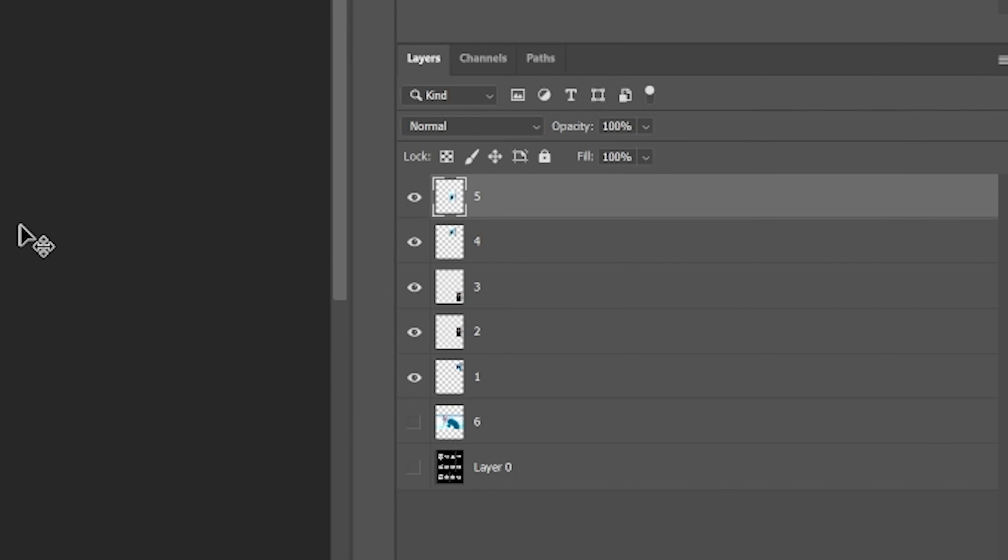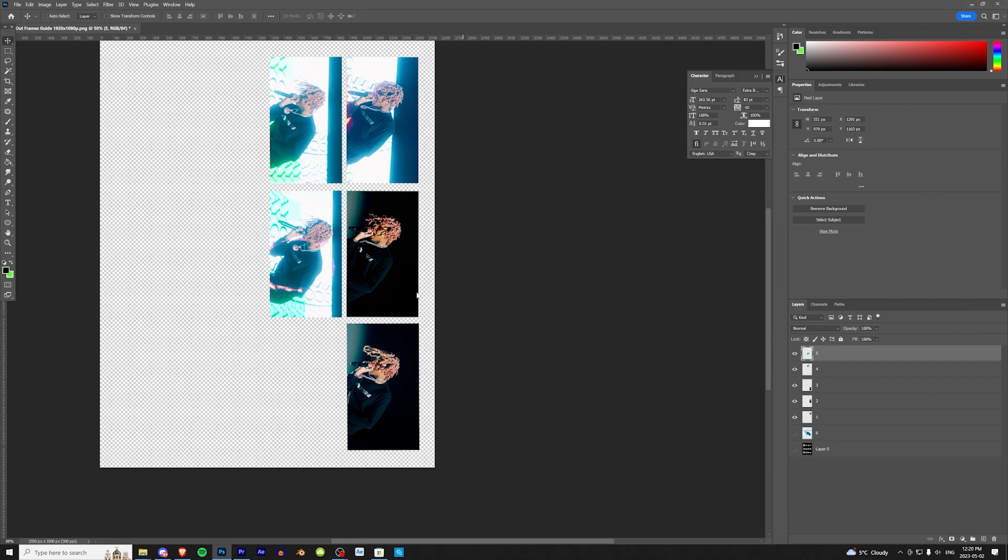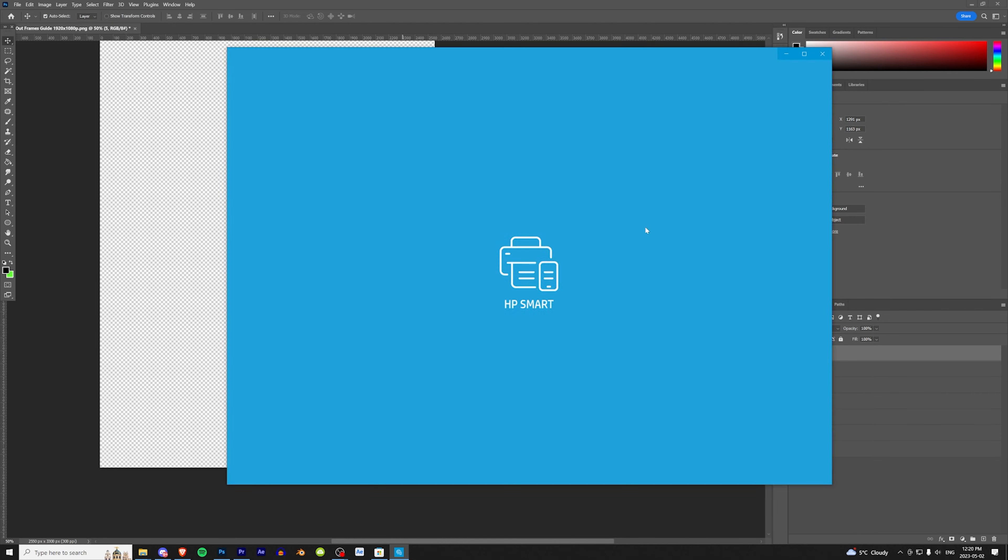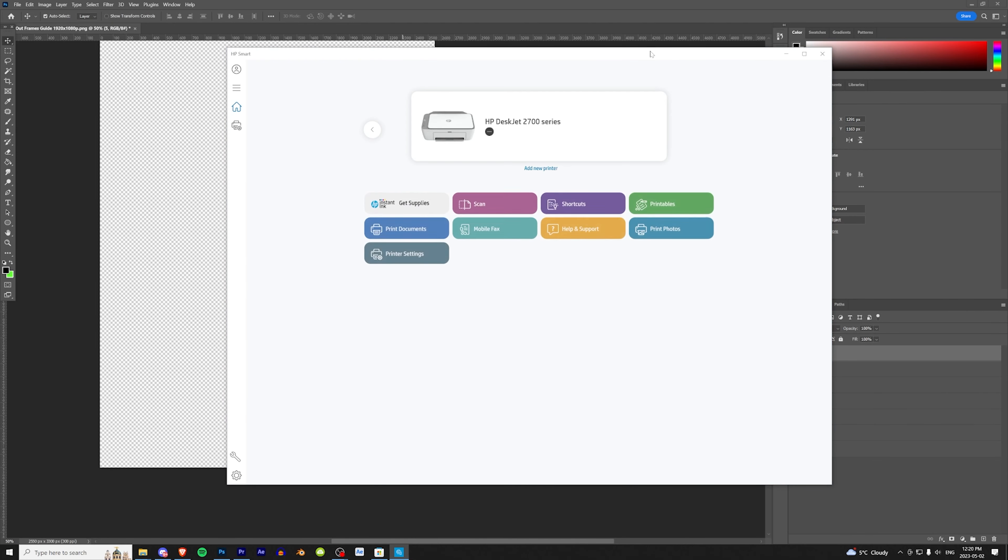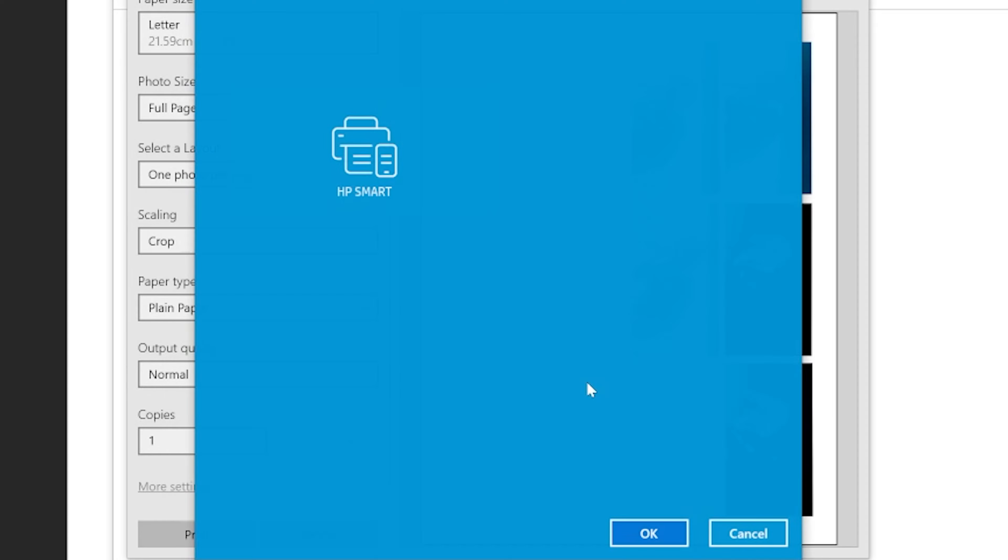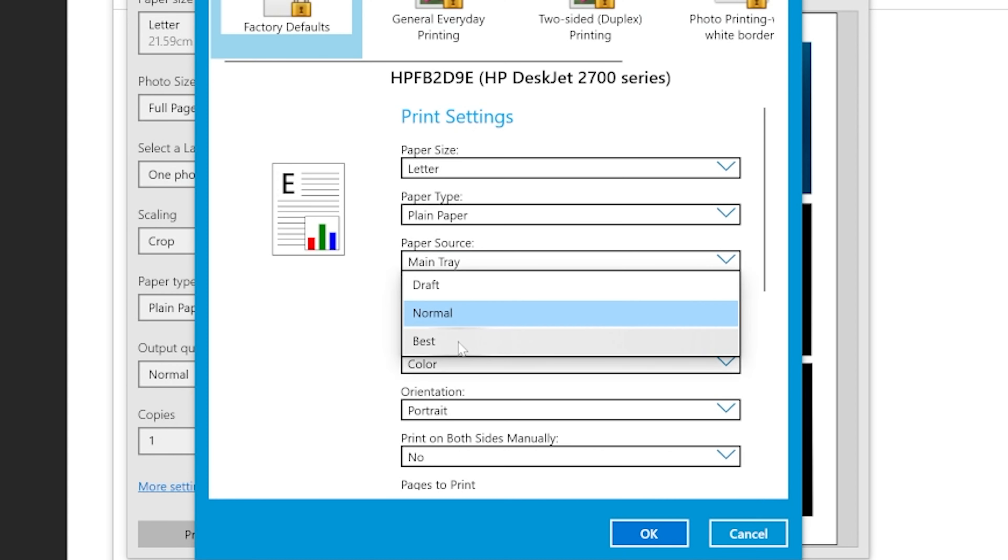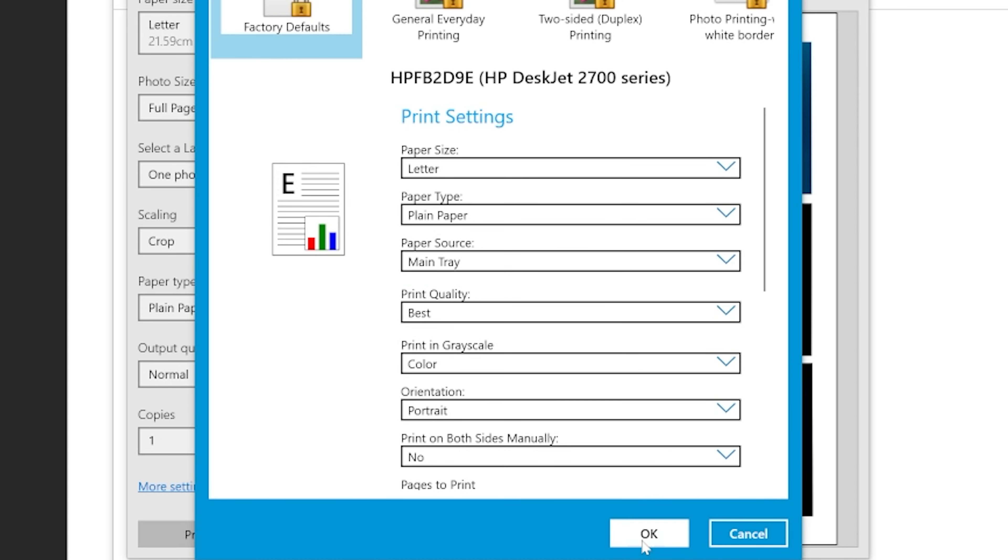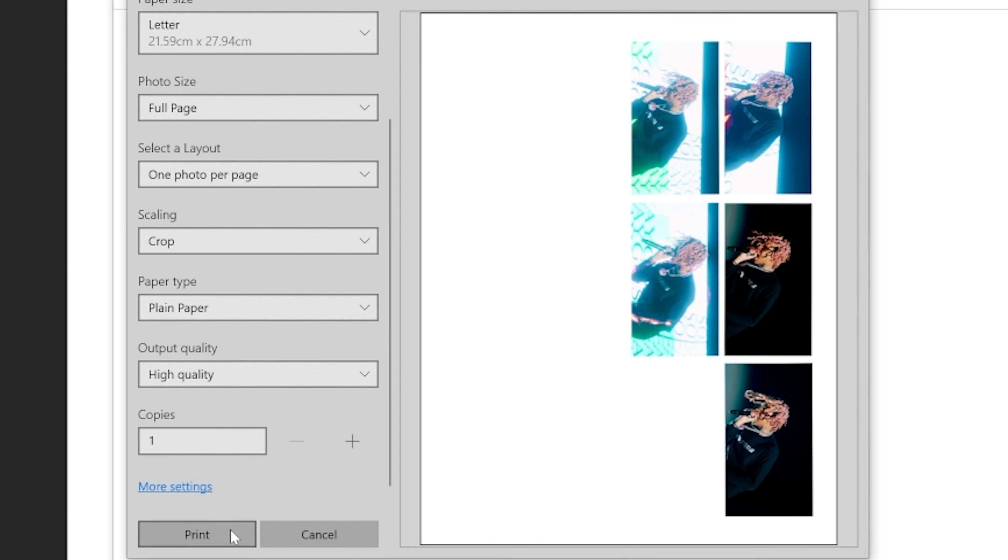The next step is we're going to turn off this background image here and save this. Now with the trusty printer I bought today, we're going to open up our printing app, change it to portrait, full page, scroll down to more settings, and change it from normal to best quality. Then we're going to hit print.